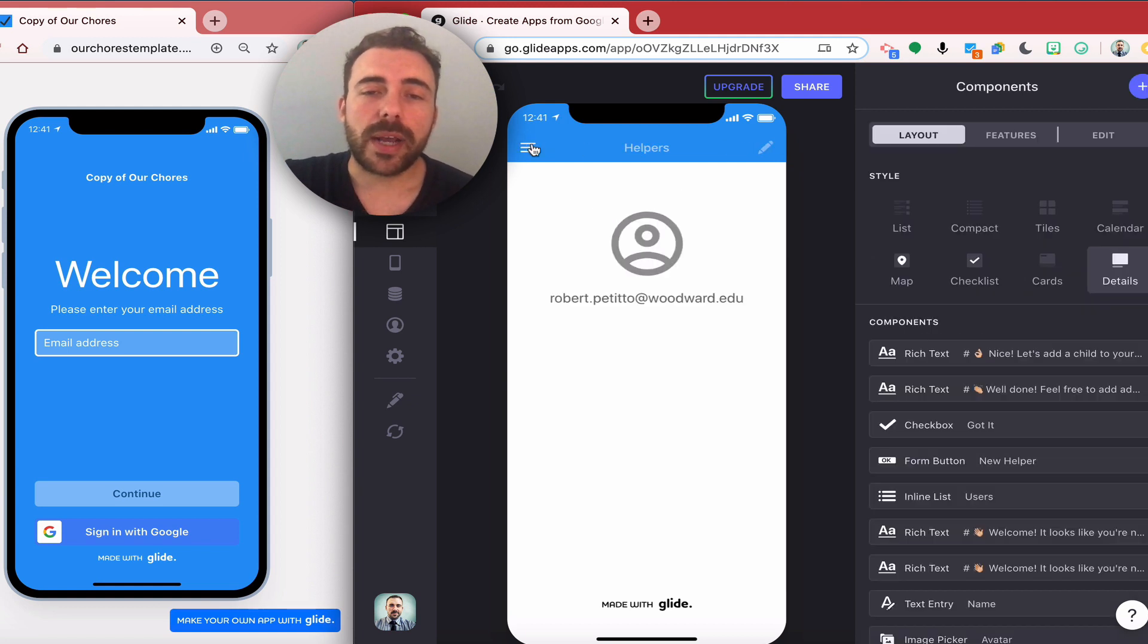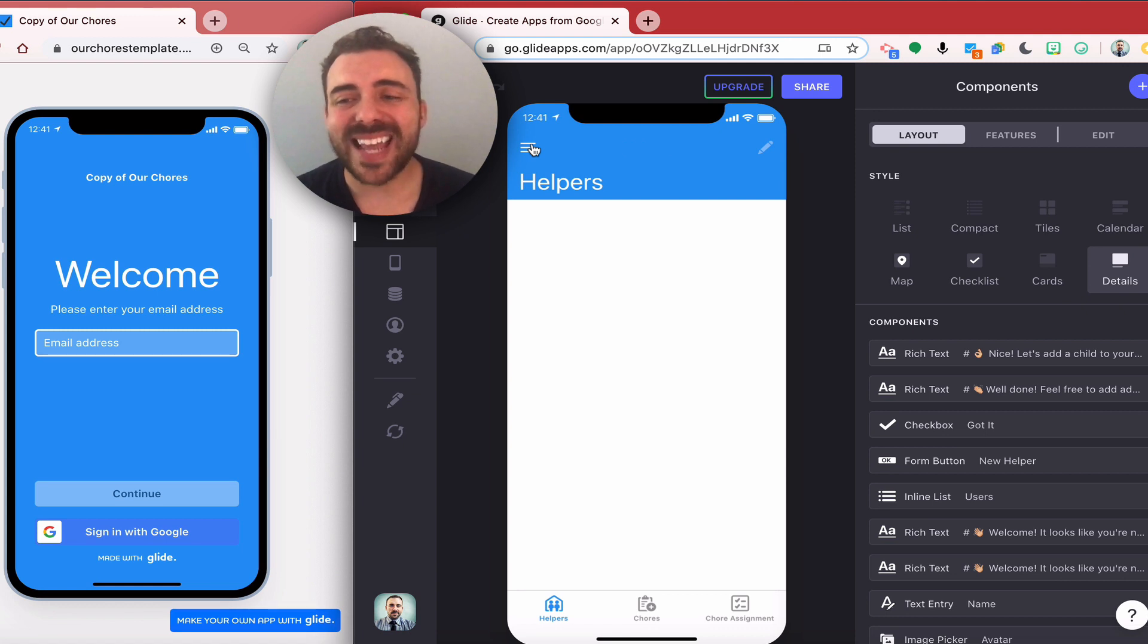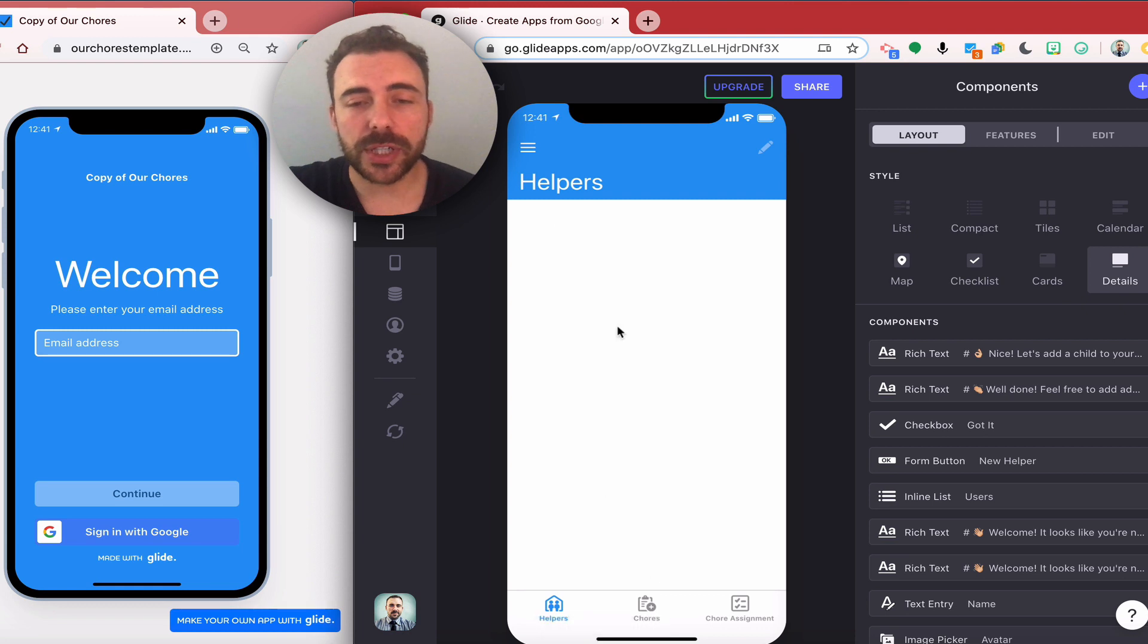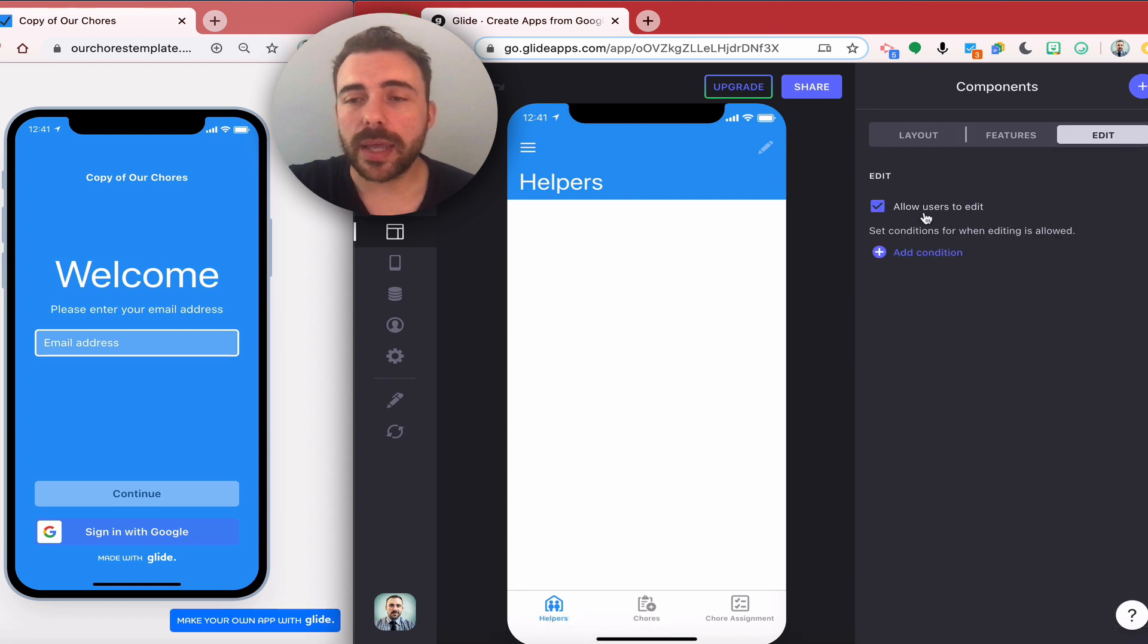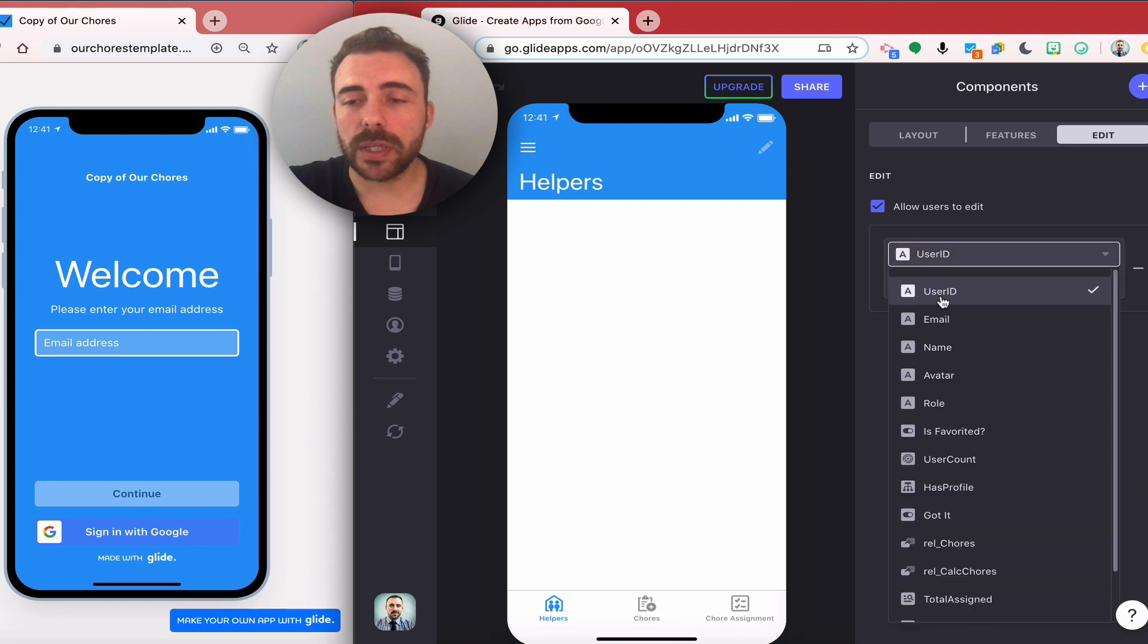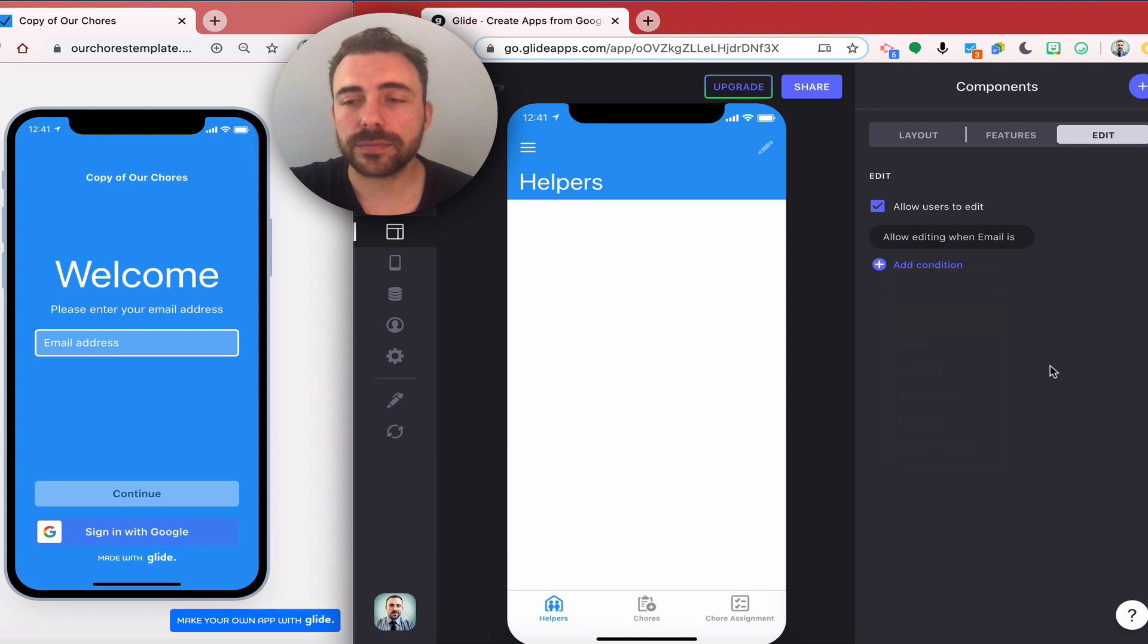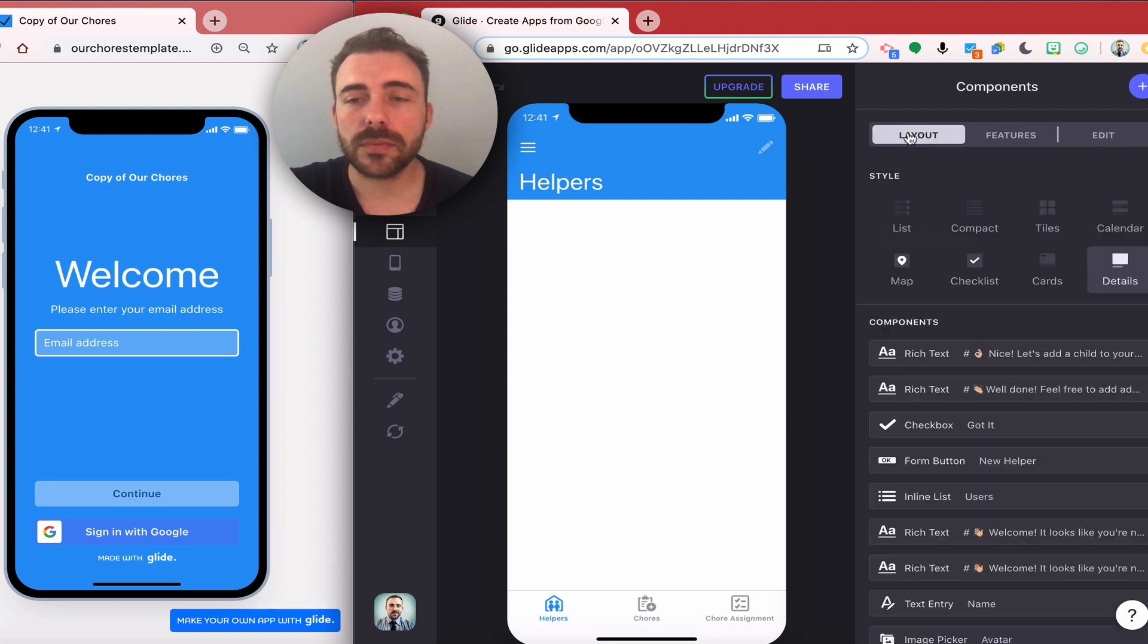In order to set up user profiles, what I typically do is I'll enable editing for that user sheet and allow users to edit, and also the conditions for when the email address is the signed-in user.